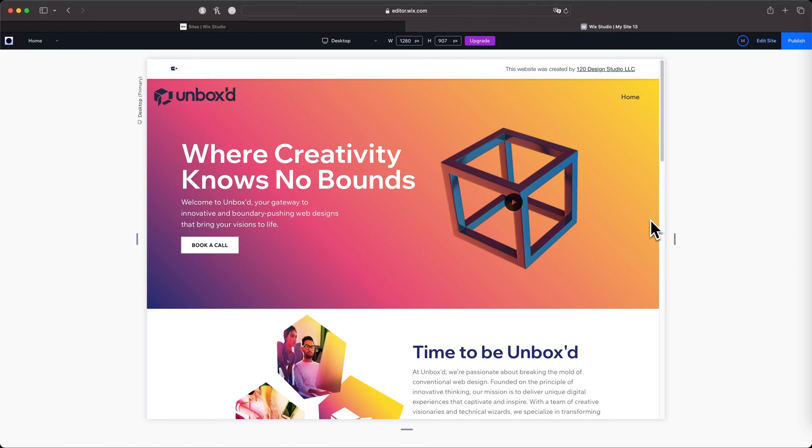But Wix Studio has an AI image creator where you can generate those images right inside of Wix Studio, so you don't have to use all these other platforms. You can even make adjustments and edits inside of Wix Studio, so I'm going to be showing you exactly how that works in this video so you can really streamline your process and make things a lot simpler and faster.